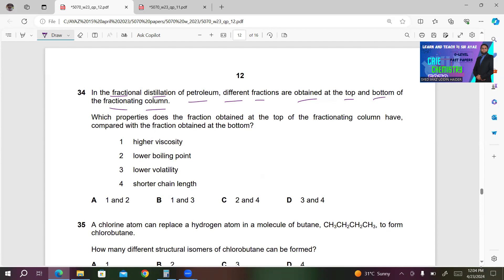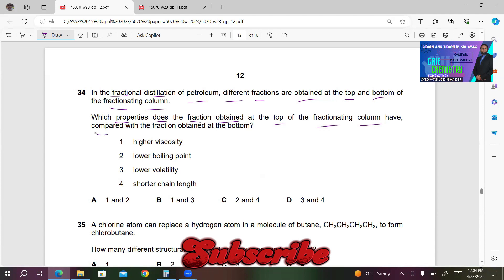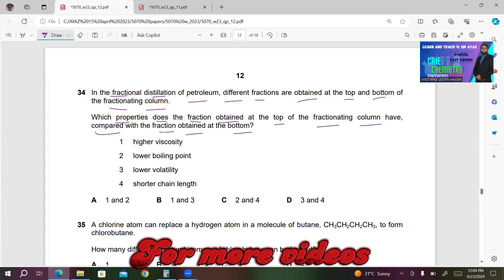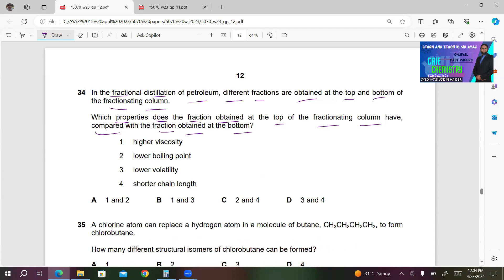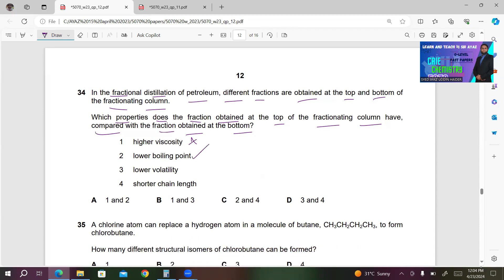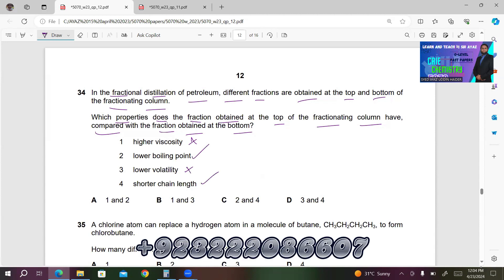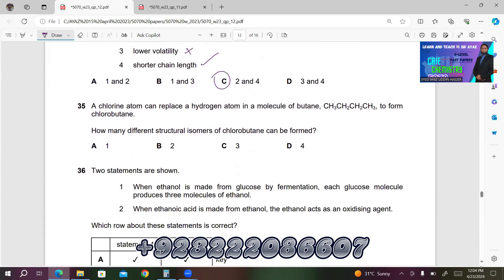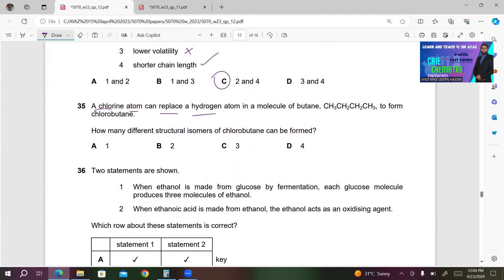Number 34. In fractional distillation of petroleum, which properties does the fraction obtained at the top of the fractionating column have compared to the fraction at the bottom? The top fractions have shorter carbon chains, lower boiling points, and higher volatility with lower viscosity. Higher viscosity is incorrect. Lower boiling point — correct. Lower volatility — incorrect. Shorter chain length — correct. So C (lower boiling point and shorter chain length) is the right answer.